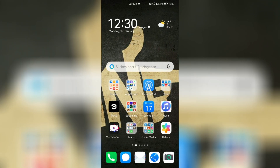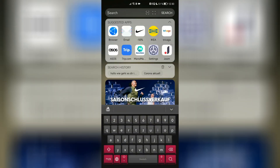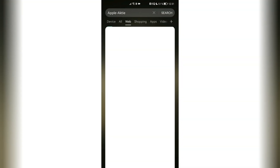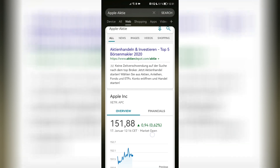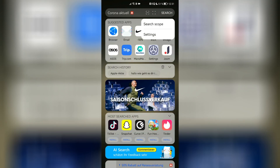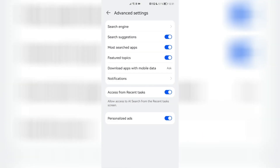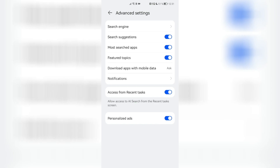The next feature is AI Search, which is a big thing. With Emotion UI 12 and HarmonyOS, they've optimized it a bit more. If I swipe down, I go into AI Search. I can search for things — you can see suggestions like Apple stocks. If I press search, it will go into the web tab and show me Apple stocks. It uses Bing as the default search engine, but you can change it by going into settings, advanced settings, then search engine, where you have options like Qwant, Paddle, and others. Bing is the default and I think it's best integrated right now.